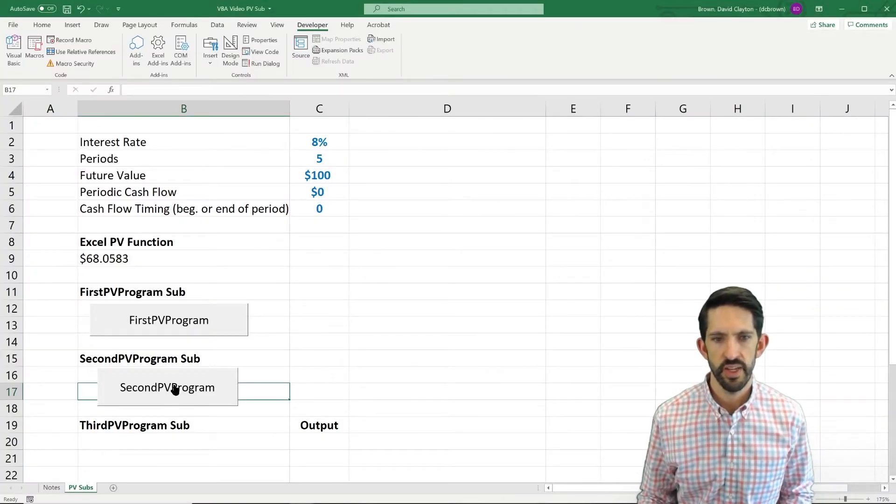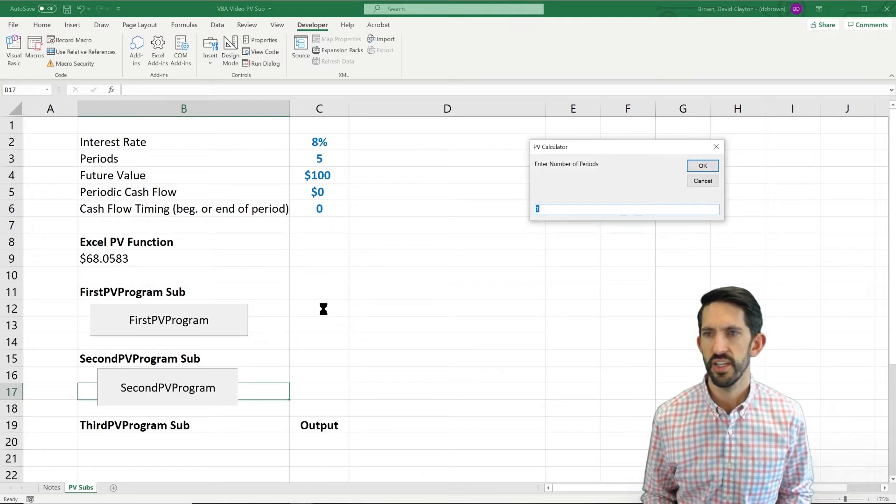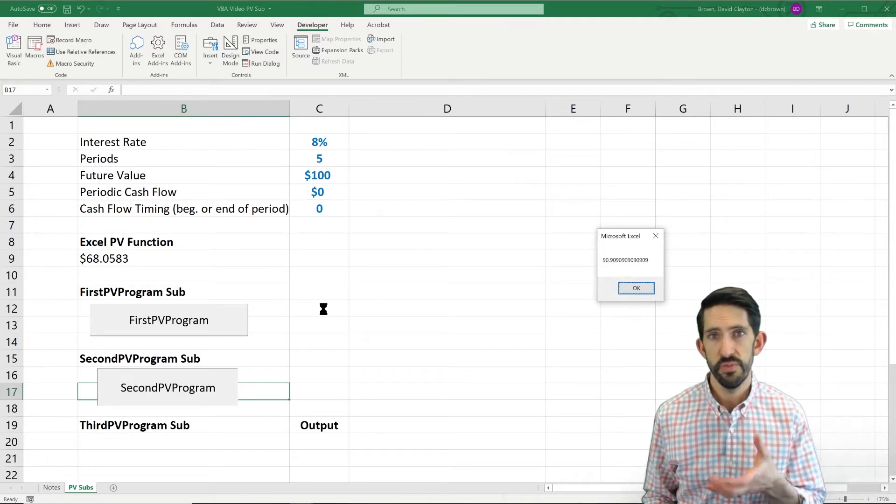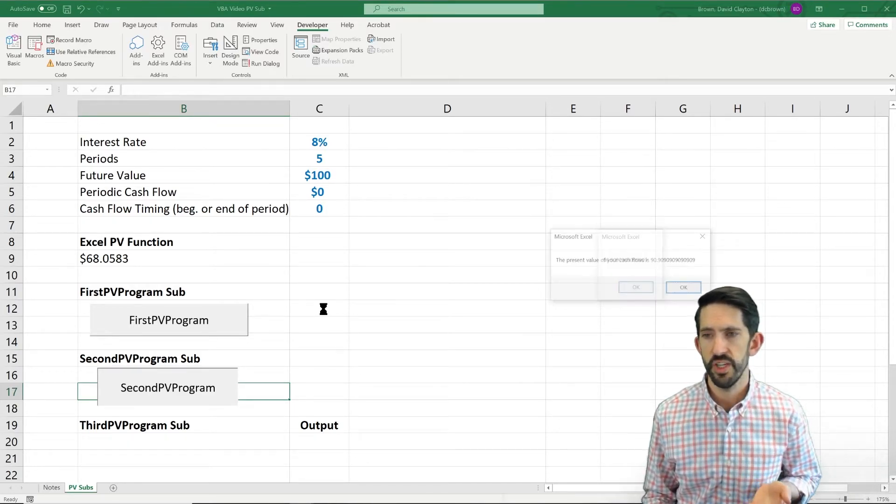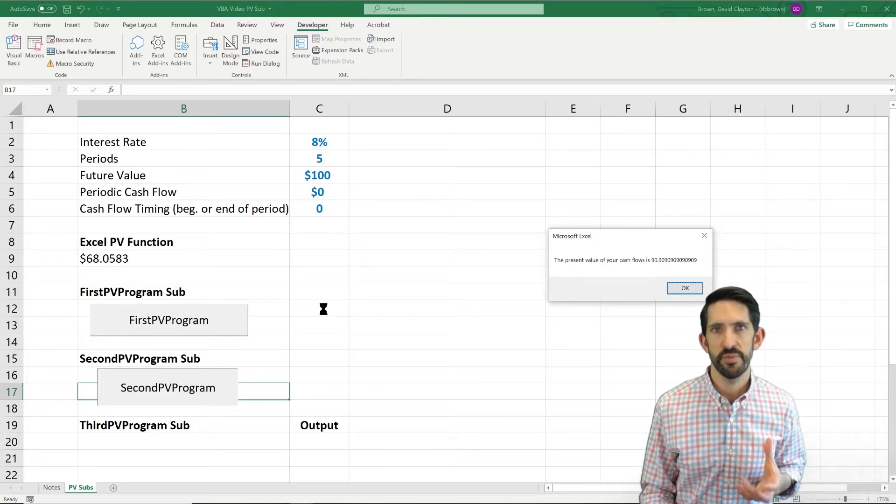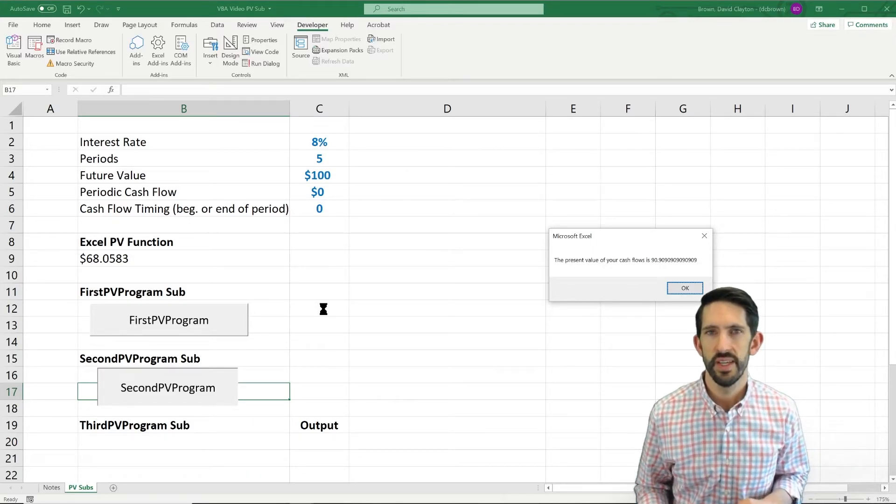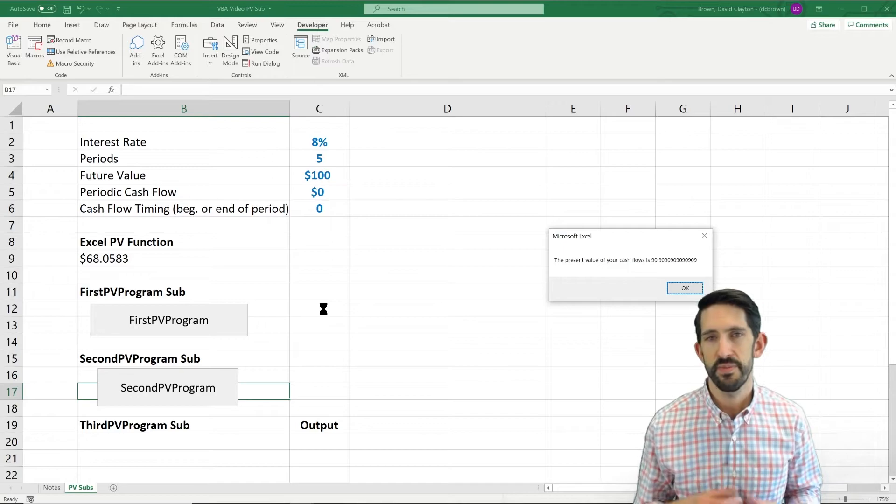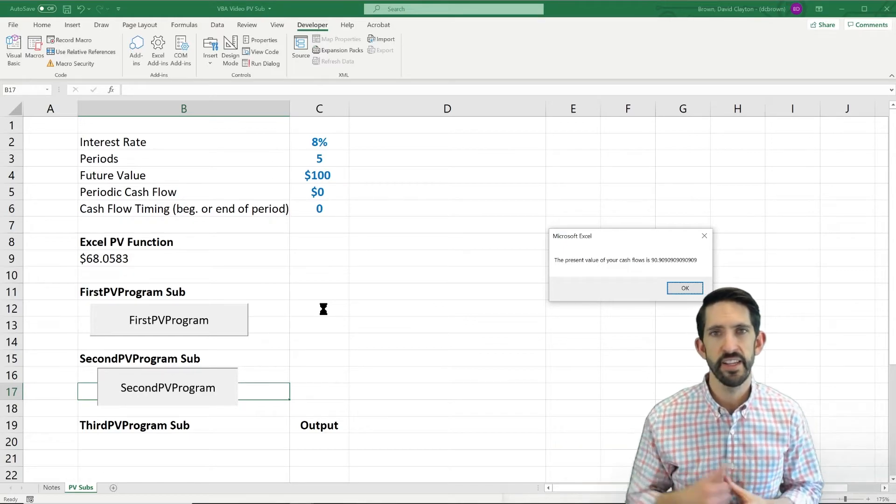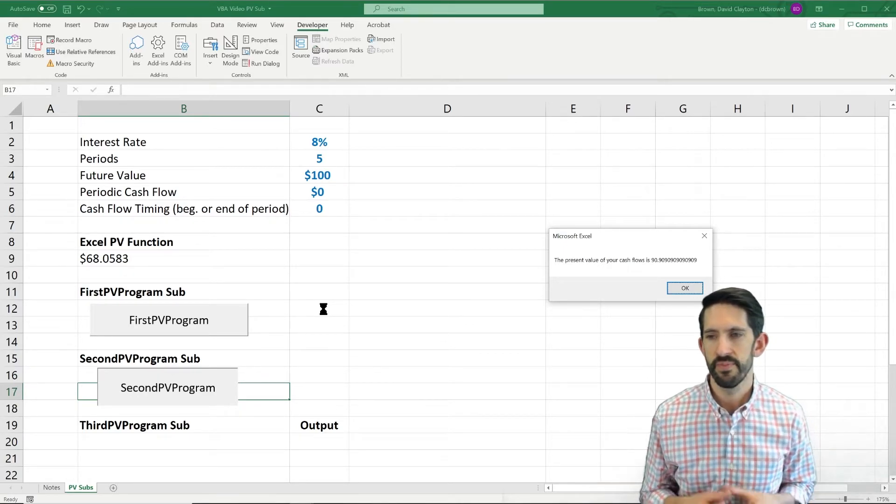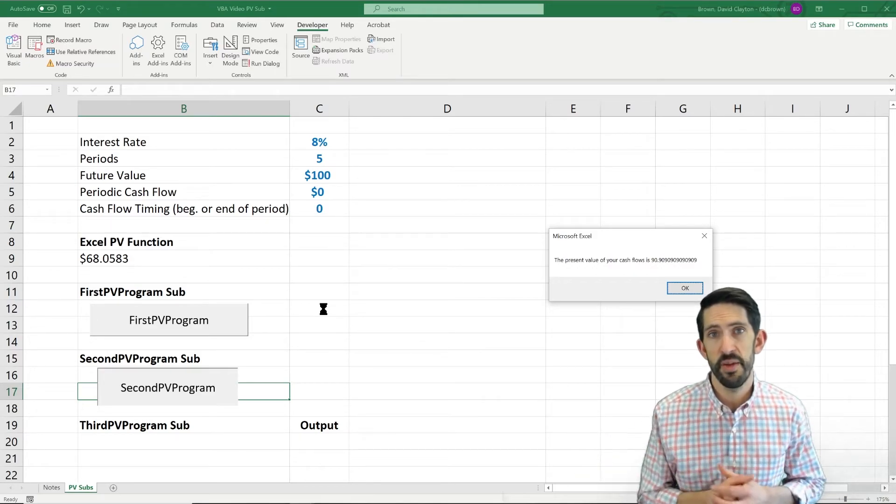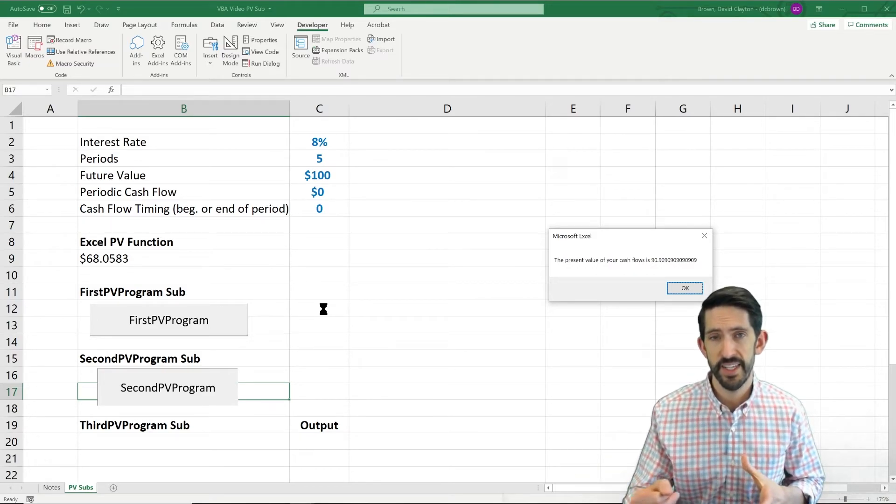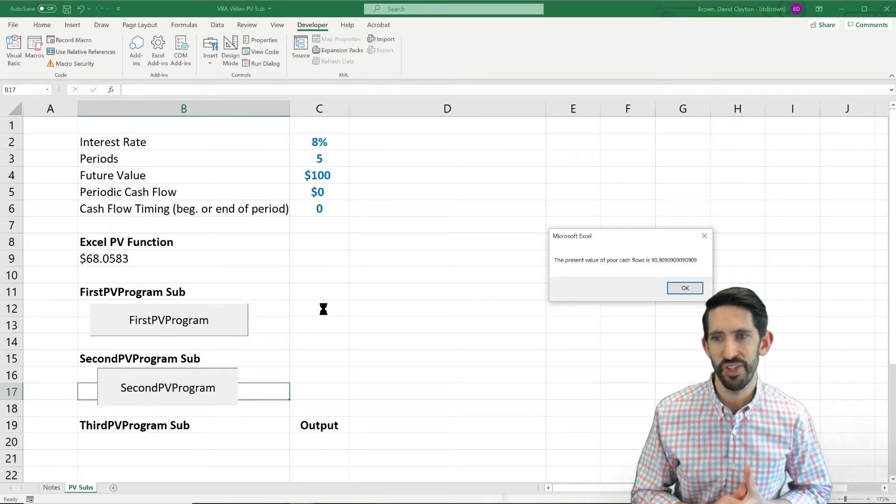And now let's flip back to Excel to see what that looks like. All right. So we hit run the second program. Let's just use our defaults again. We get our initial answer without any extra information. And there we see a message box that gives us a little bit more insight. The present value of your cash flow is 90.99999 and a bunch of those 90s repeating. All right. It's at least better. We still have that mess of those 90s, but we'll clean that up again eventually.